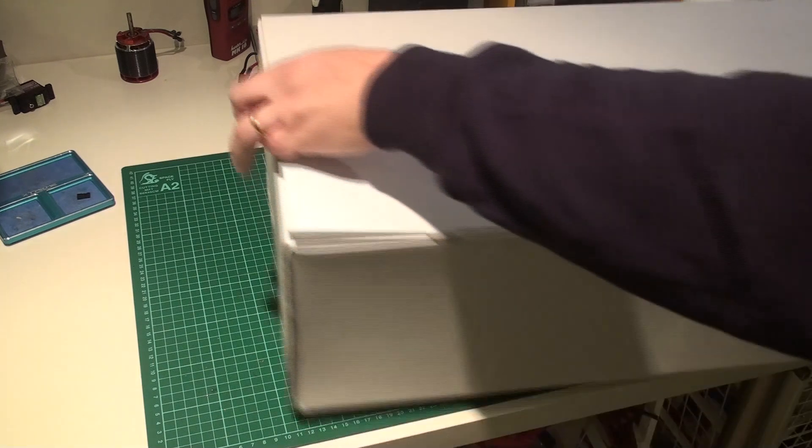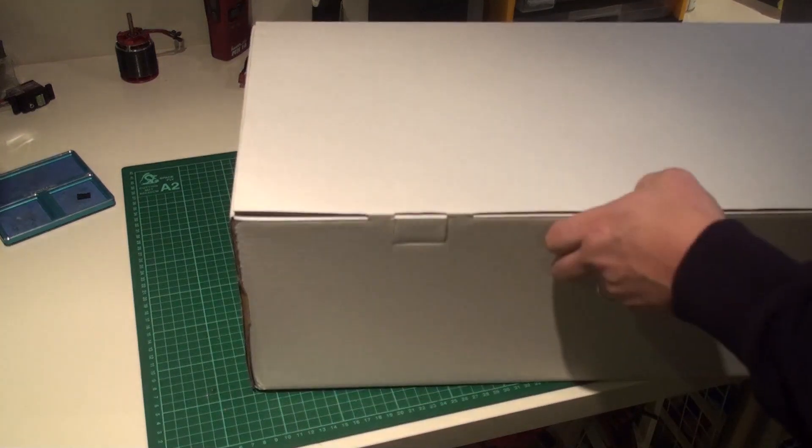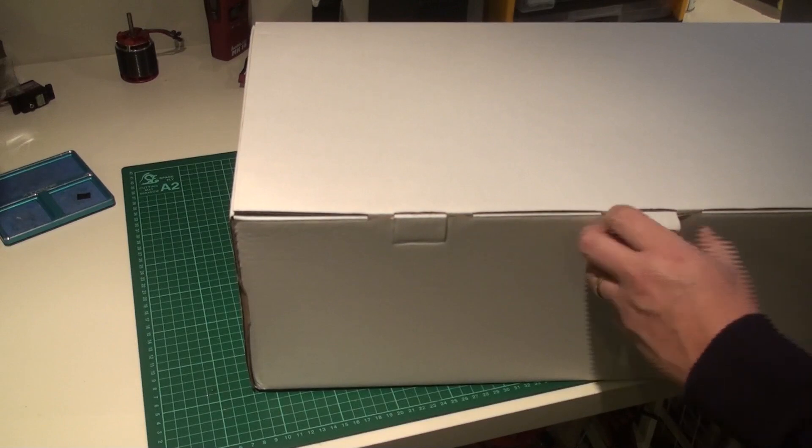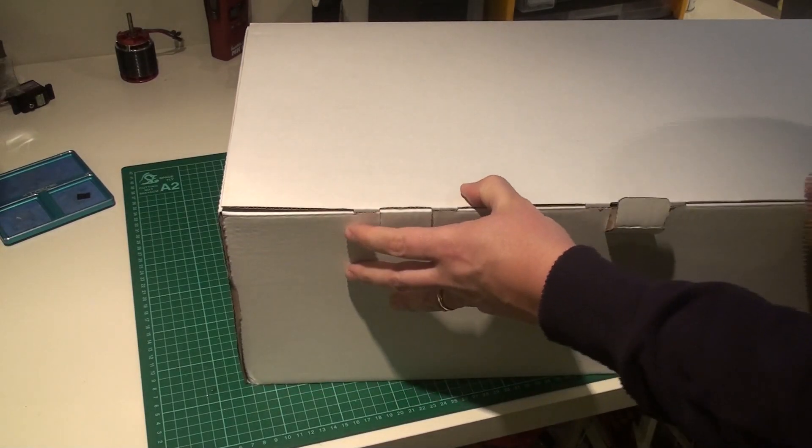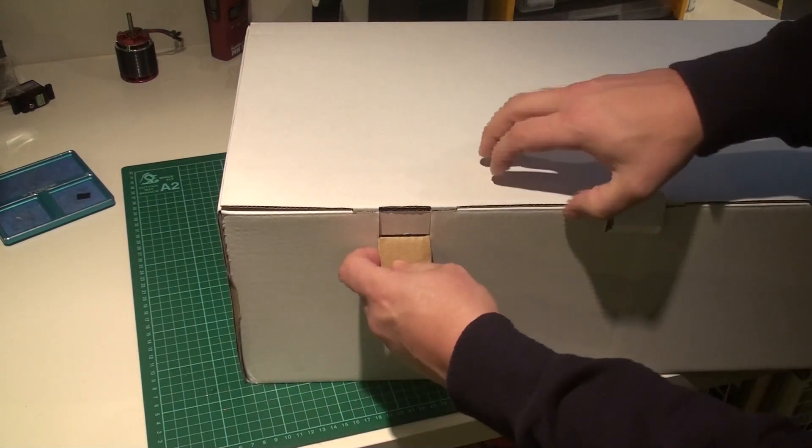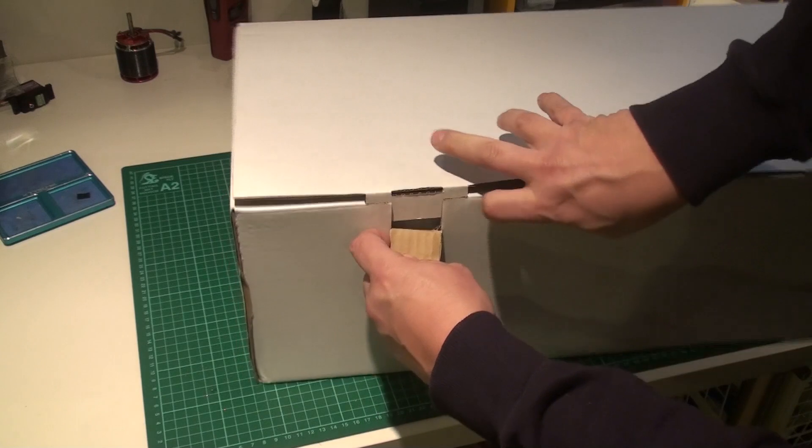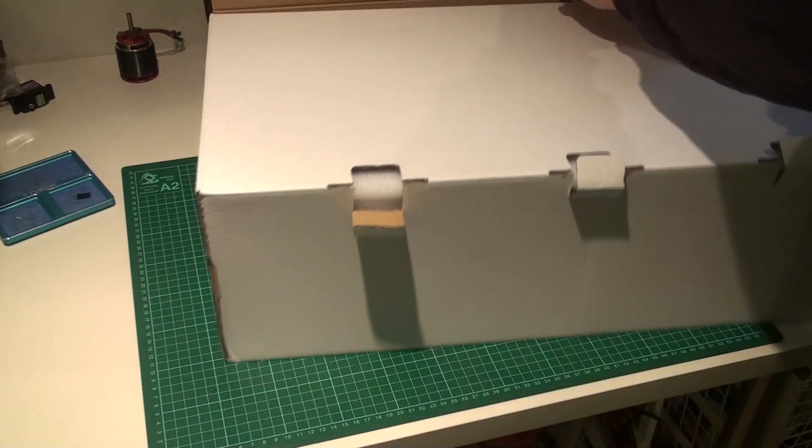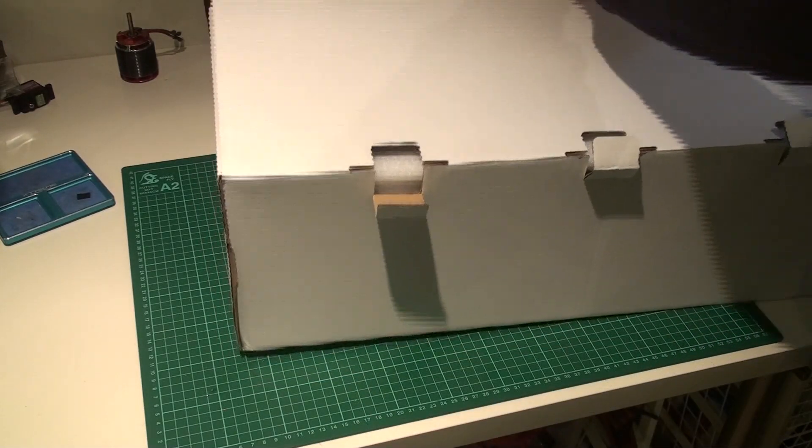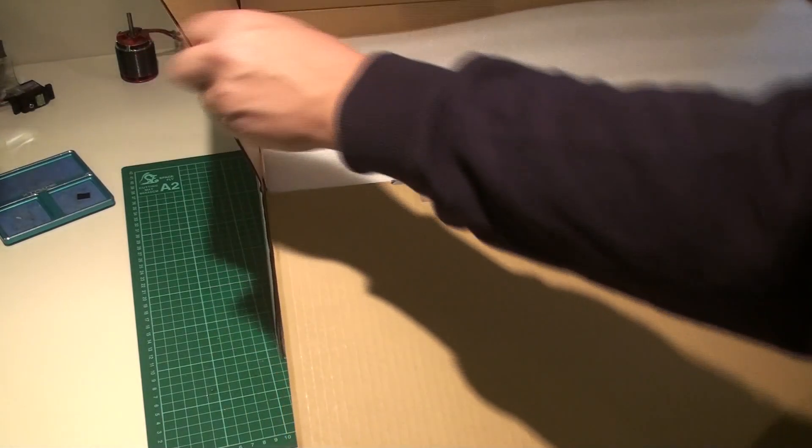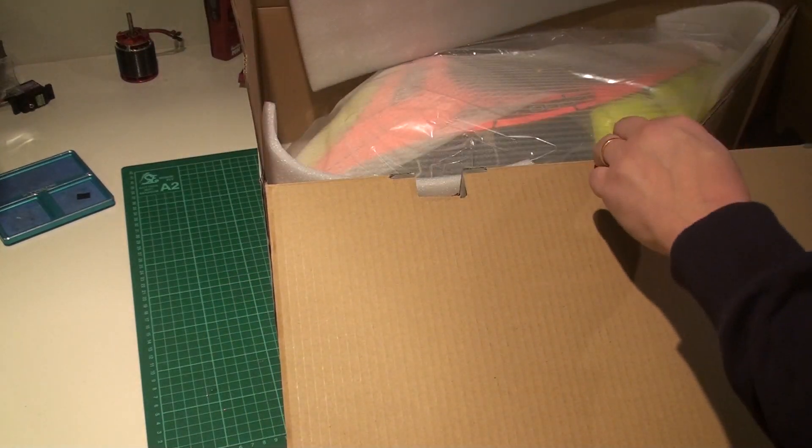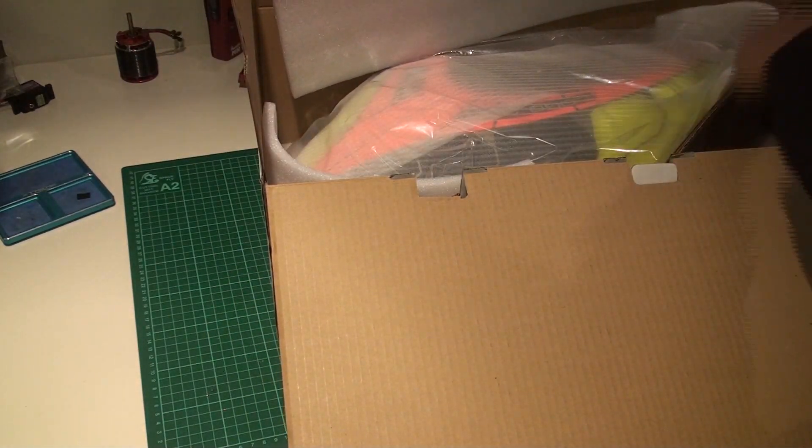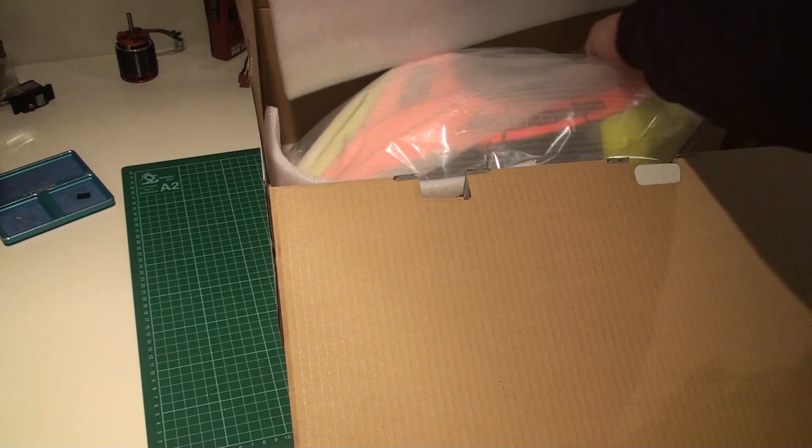And then finally in the bottom we have what I suspect is the canopy. Let's check that. Well wrapped, that's for sure. Let's check here. Yeah, blade holder and a canopy.